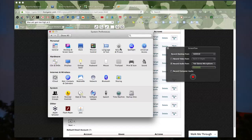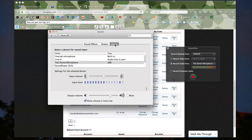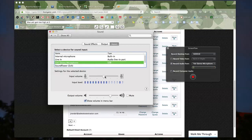You can open Spotlight by clicking on the magnifying glass at the top right of the desktop. Once you get to System Preferences, go to Sound, then Input, and where you see your Yeti Stereo Microphone, click on that. You can then use the input volume slider to adjust how high you want it.